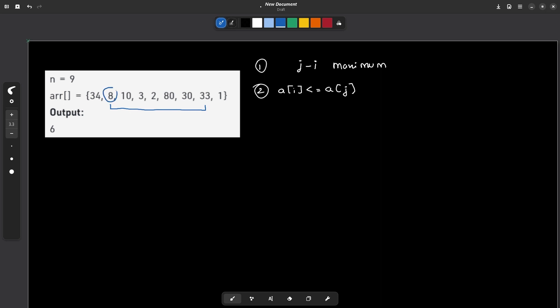The first element should be smaller than or equal to the second element. In this case this is the exact answer — the distance between them is one, two, three, four, five, and six. So the answer is six, and you can see that this is the maximum distance possible in this particular case.